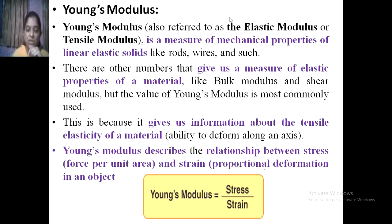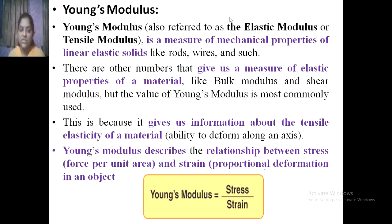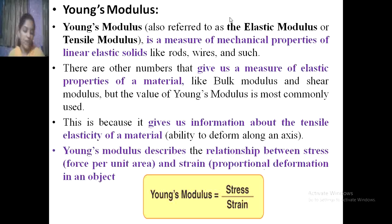Young's modulus describes the relationship between stress (force per unit area) and strain (proportional deformation) in an object. Young's modulus equals stress divided by strain.